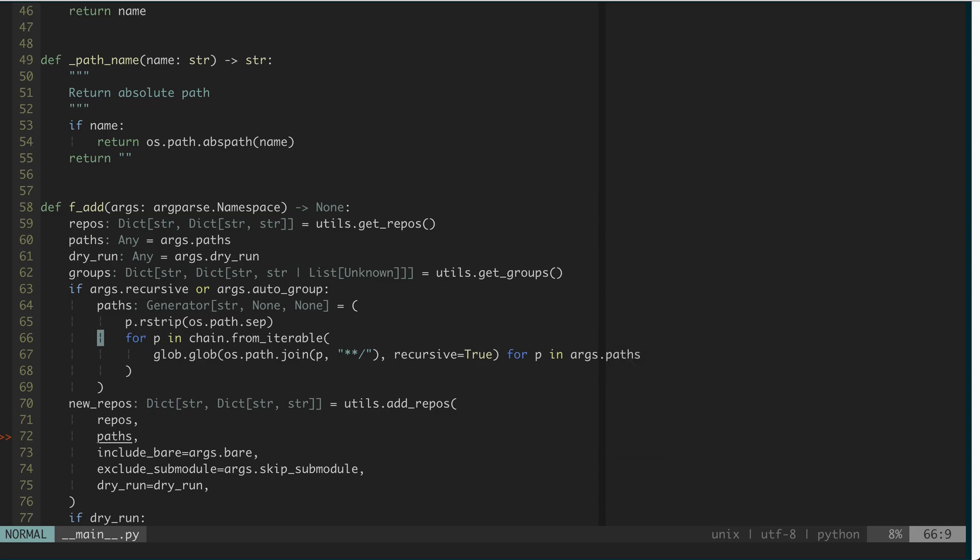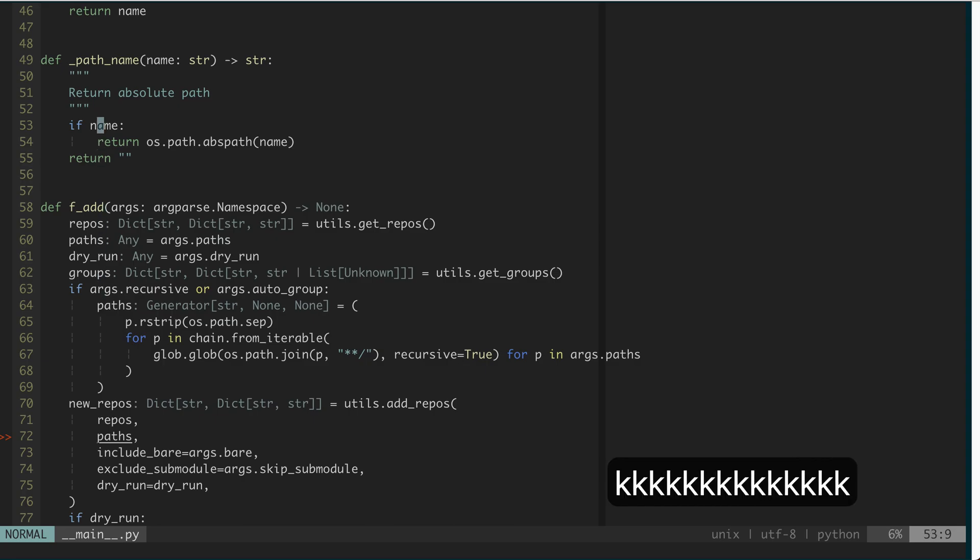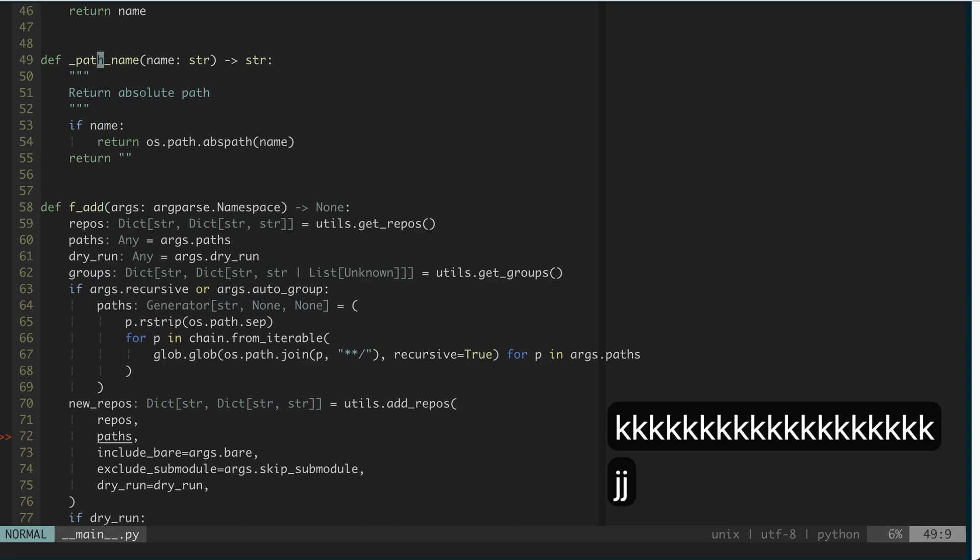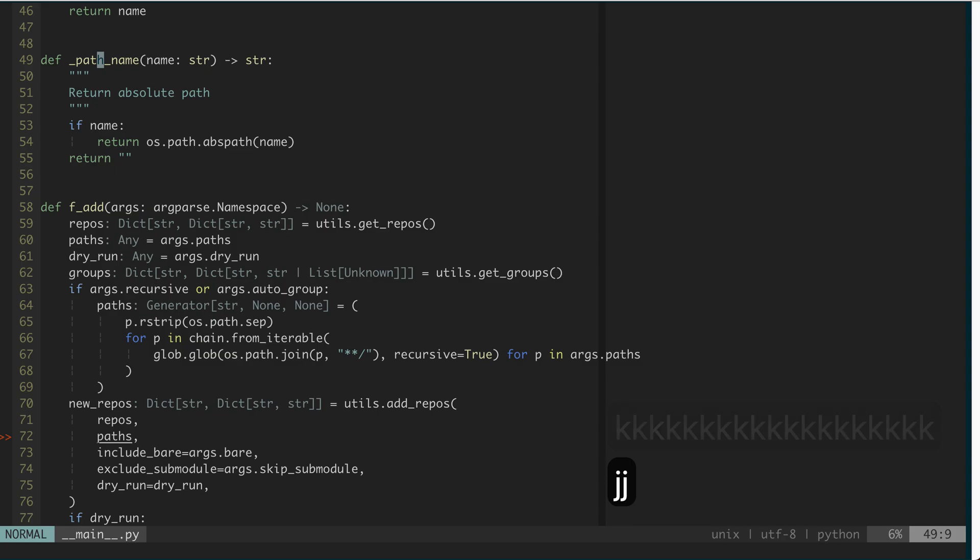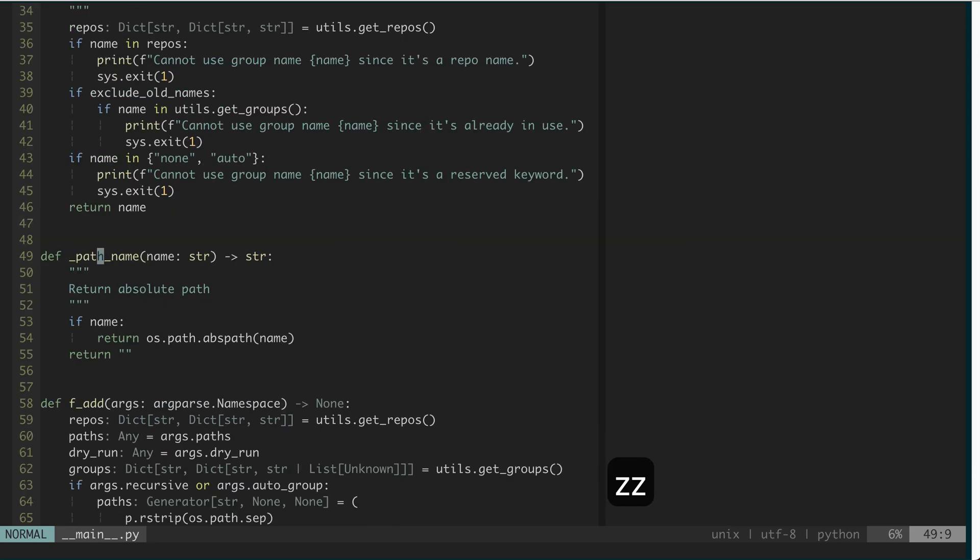Similarly, let's say at the beginning you are somewhere here, and you want to make this method align up in the middle of the screen. You can do zz instead of doing Ctrl-E many times or Ctrl-Y many times.